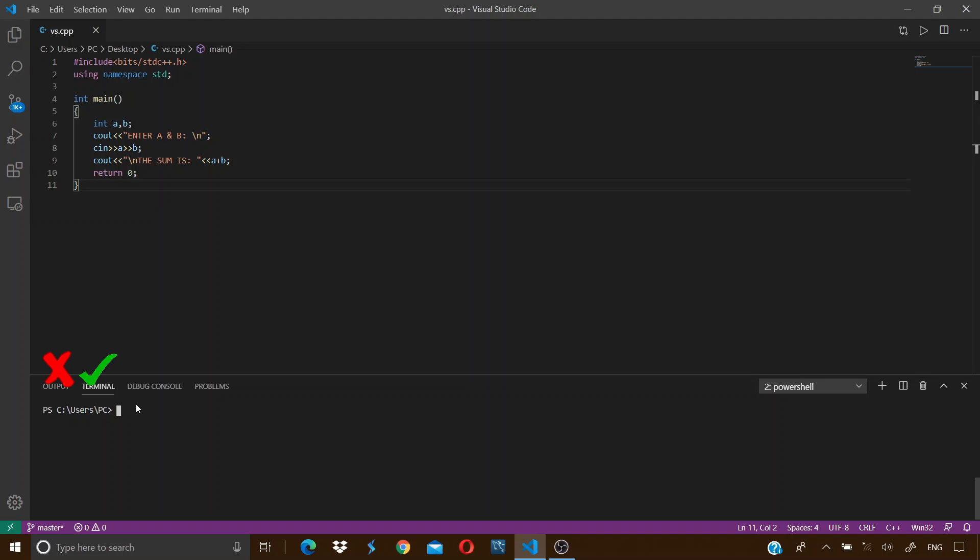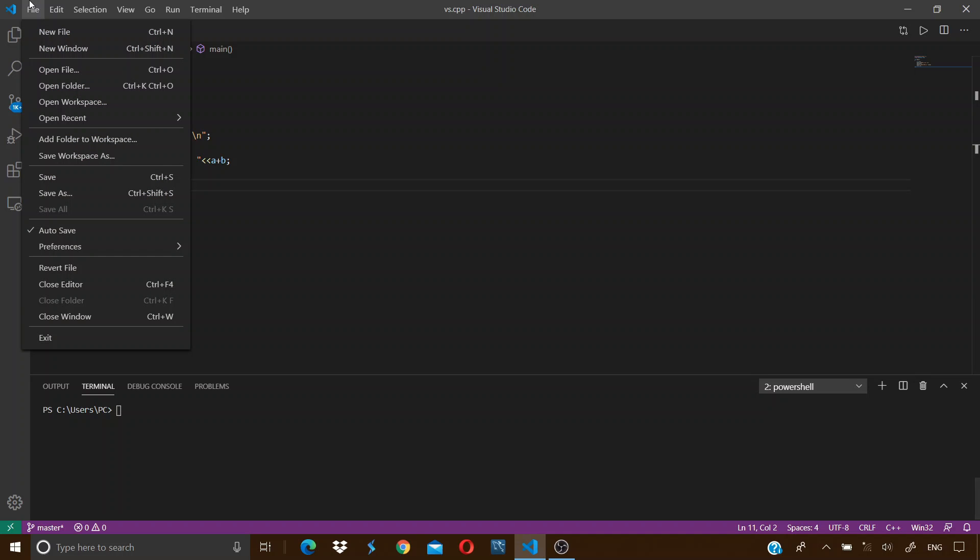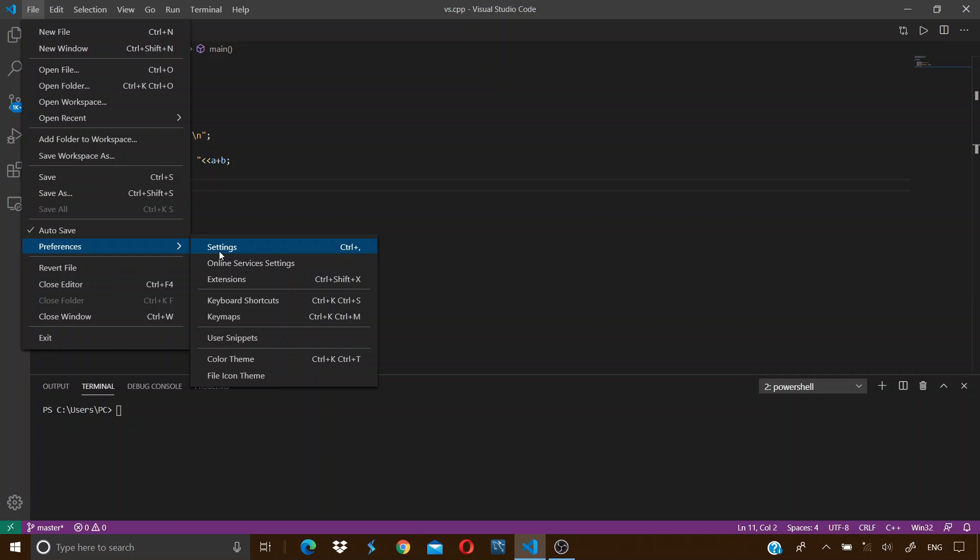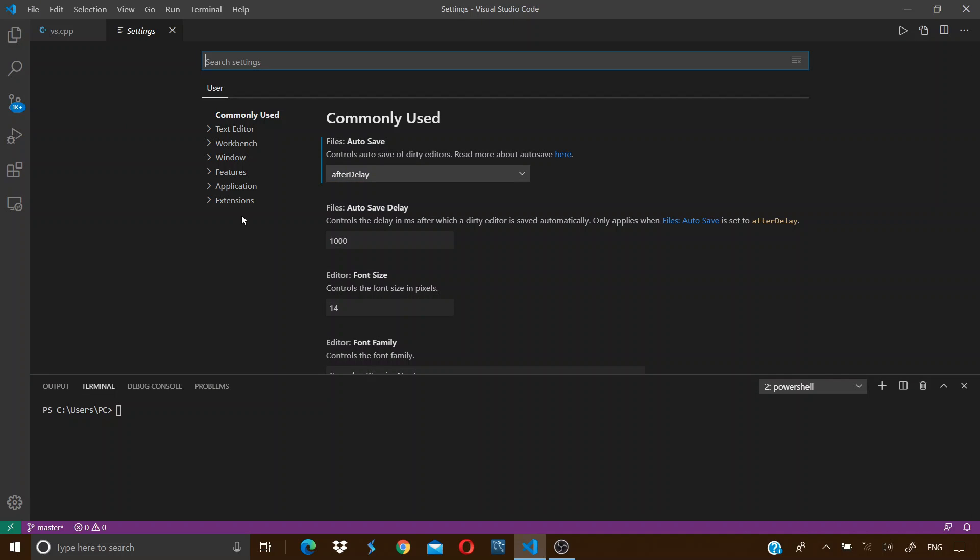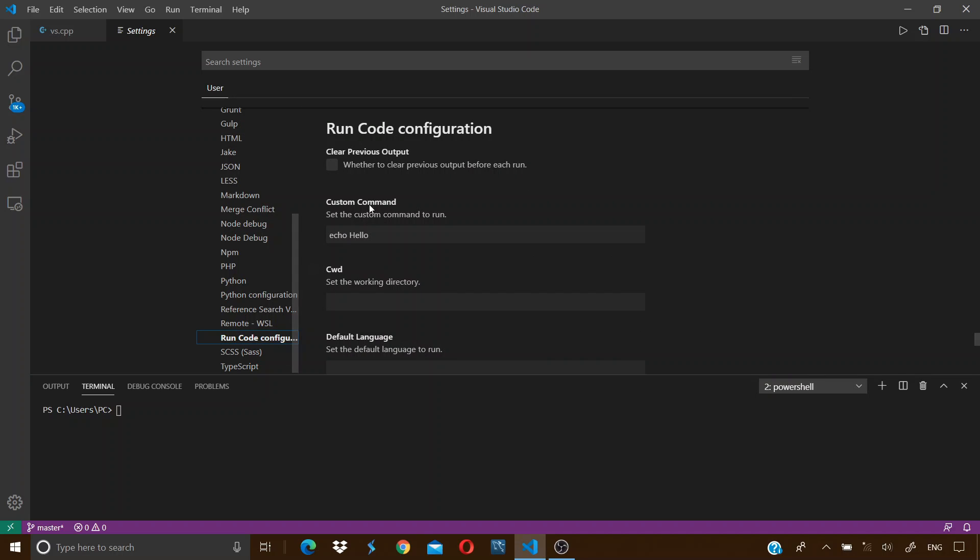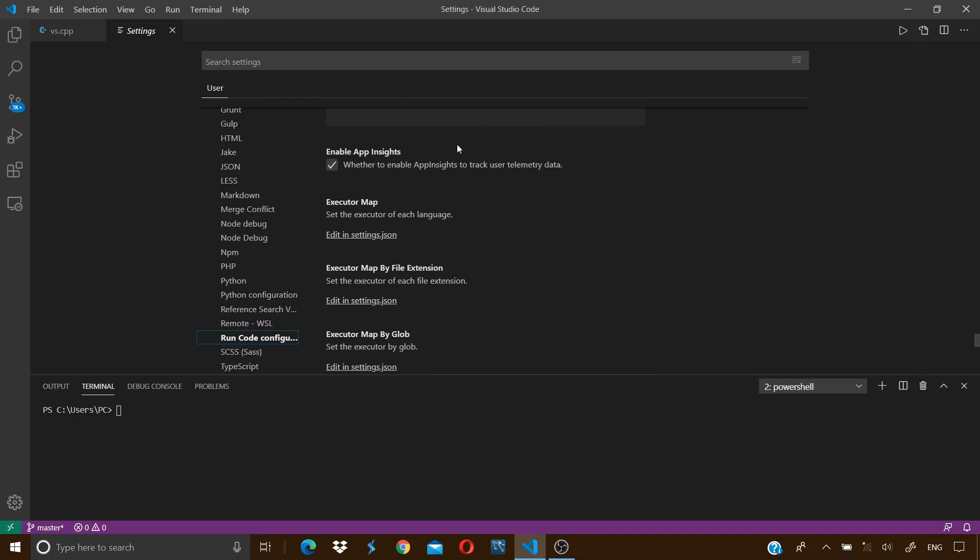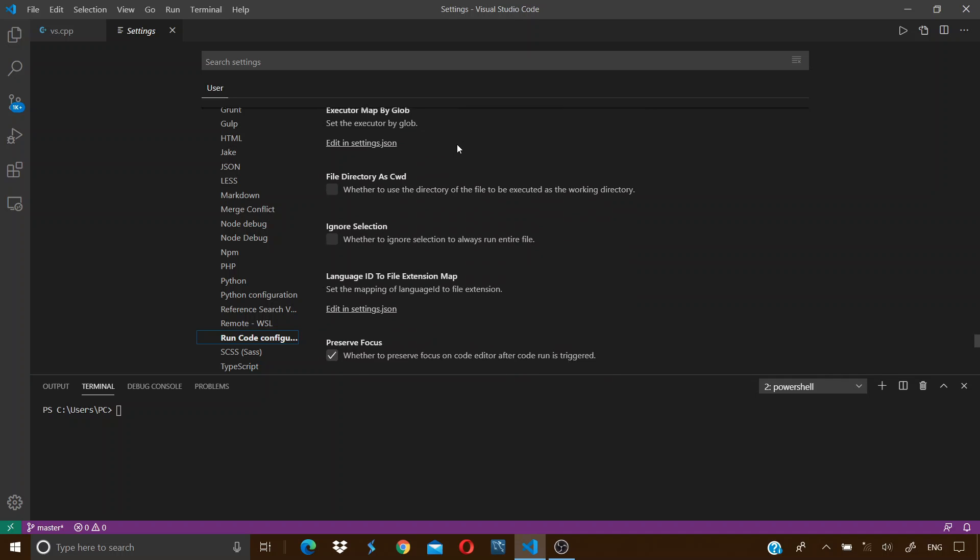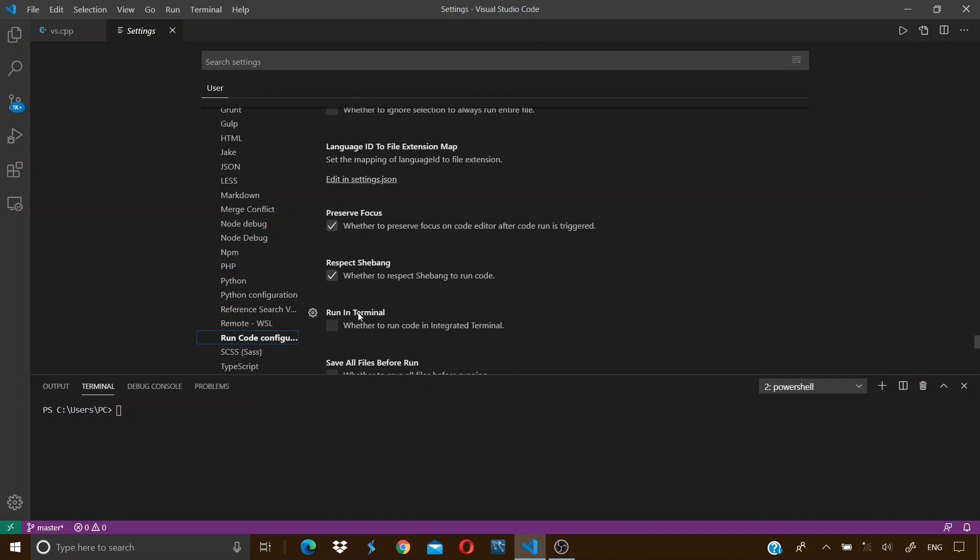For that, click on File, click on Preferences, click on Settings. Click on Extensions. Scrolling down we can see Run Code Configuration. Just click on this. In the Run Code Configuration, scrolling down a bit we can see a Run in Terminal option over here. Just check the box for this option.